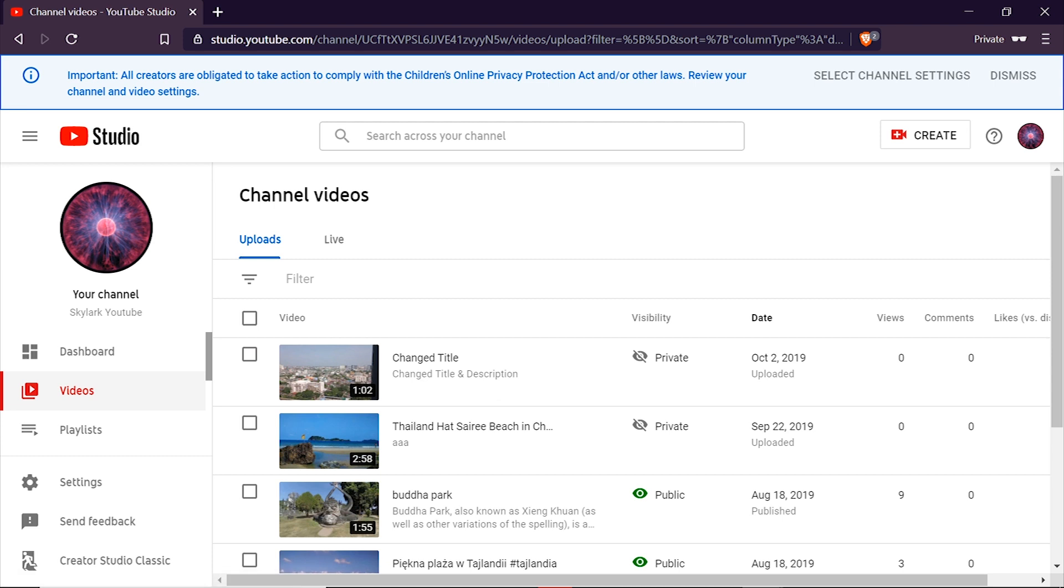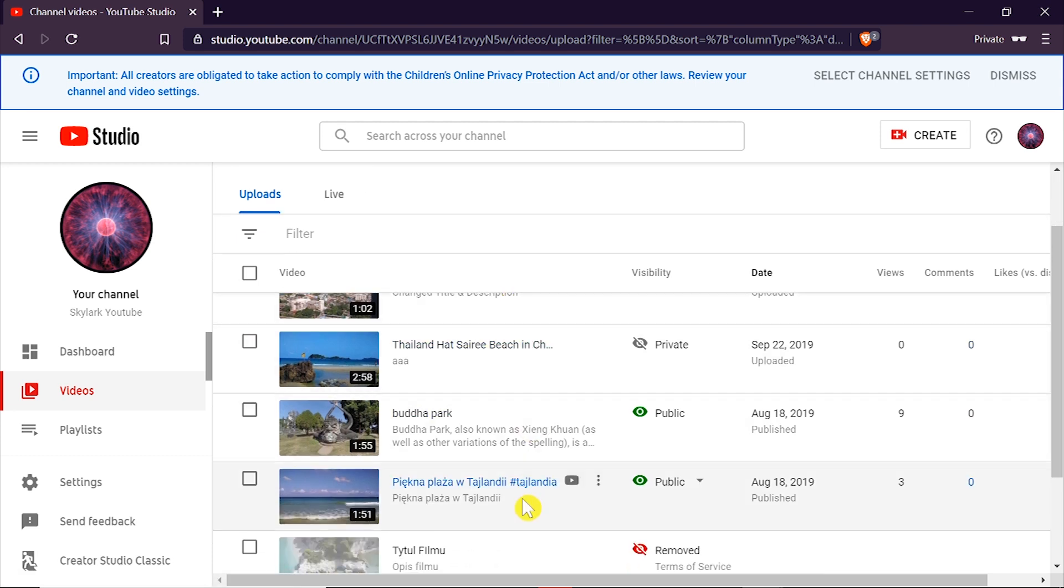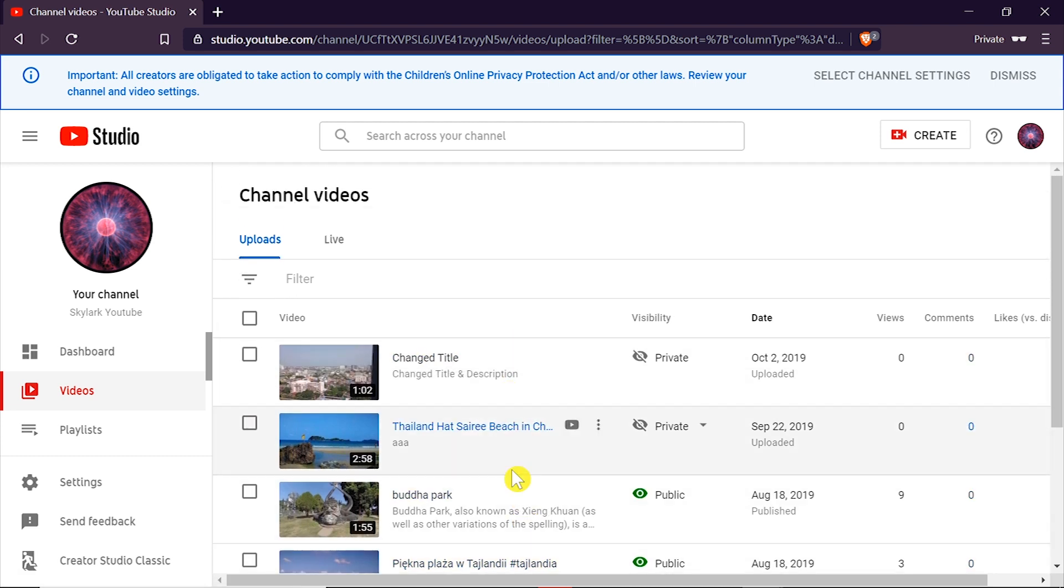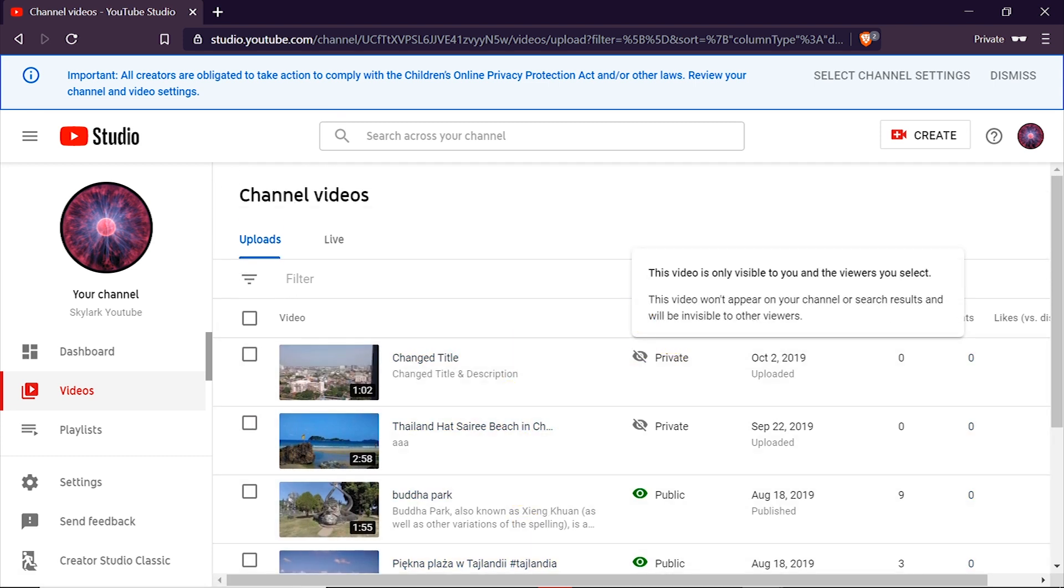After we do this we will see the list of all the videos on our channel and over here in this column we've got visibility.